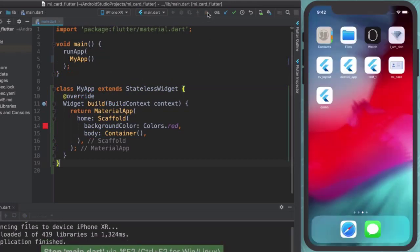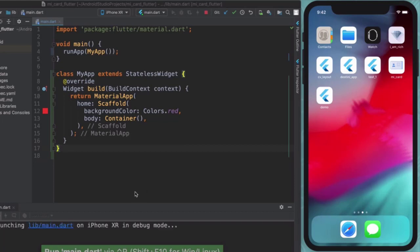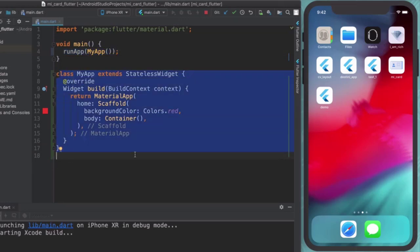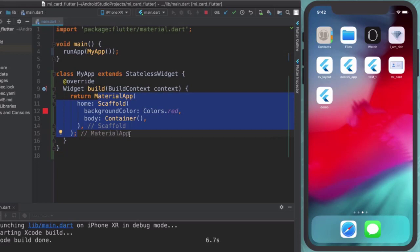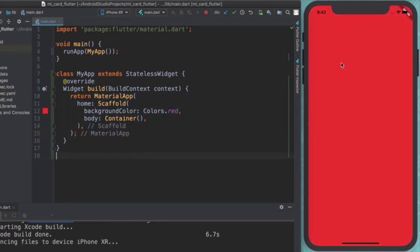And this means that our app is going to be created again using this stateless widget instead of simply just returning a material app. You can see right now our background has been changed to red, but this is not very interesting. We always knew that we could stop our app and run our app and wait a million seconds for that to happen.